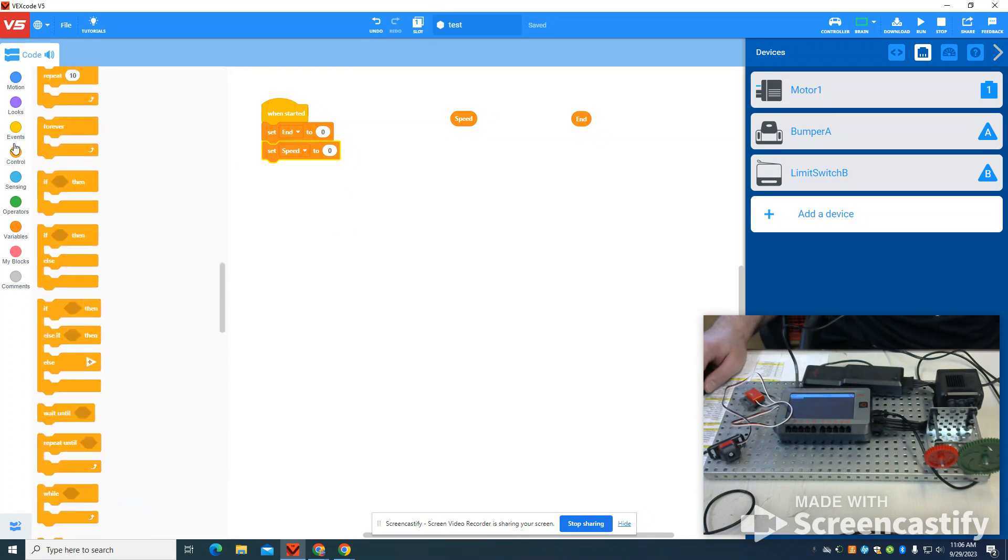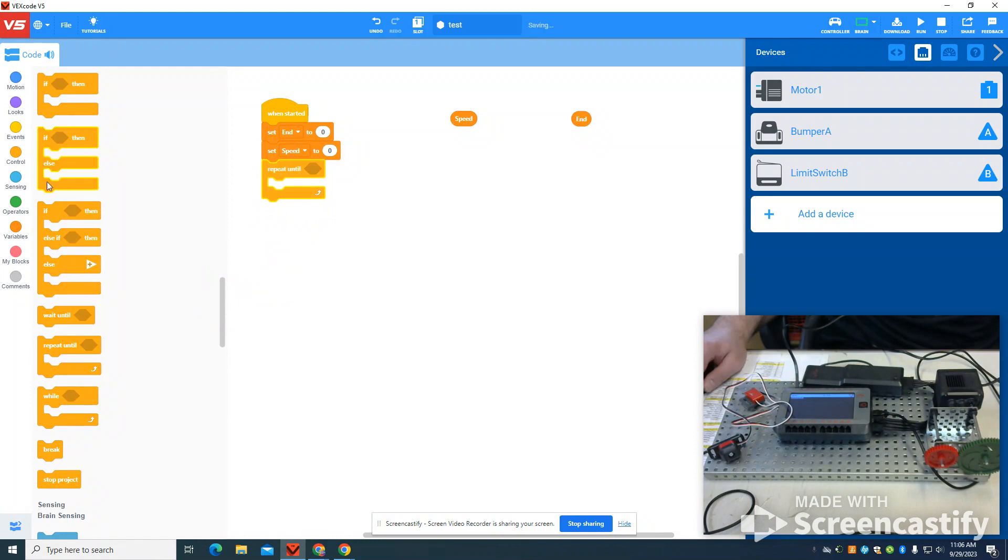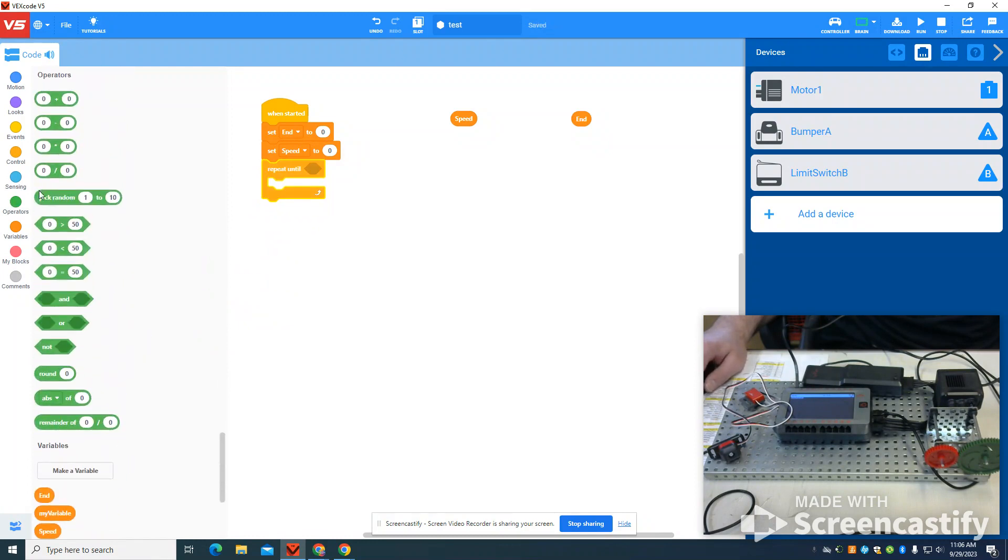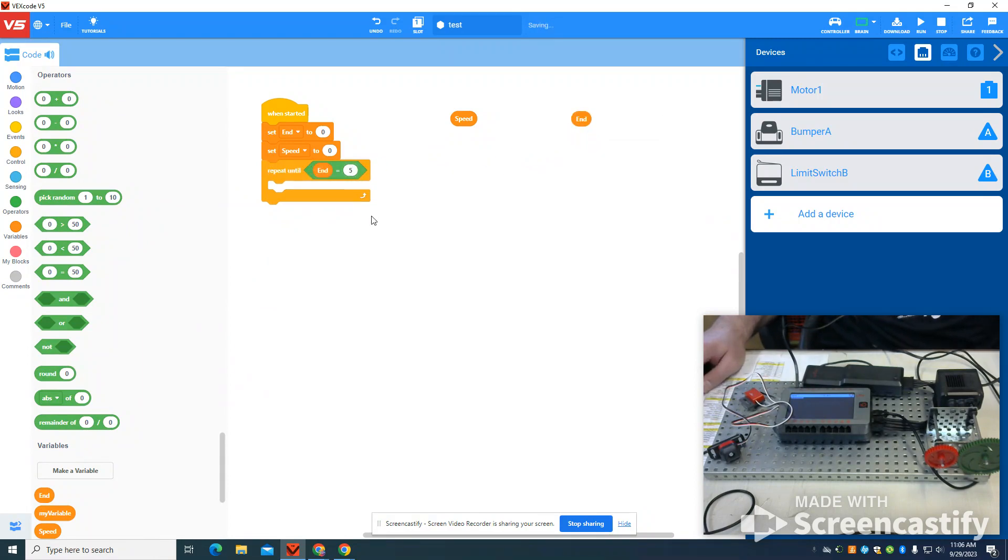I'm going to go to my control logic and grab a repeat until command. I'm going to go to my math blocks, grab an equal sign, and I'm going to duplicate my end variable here. I'm going to set it to five so my program will end after five.